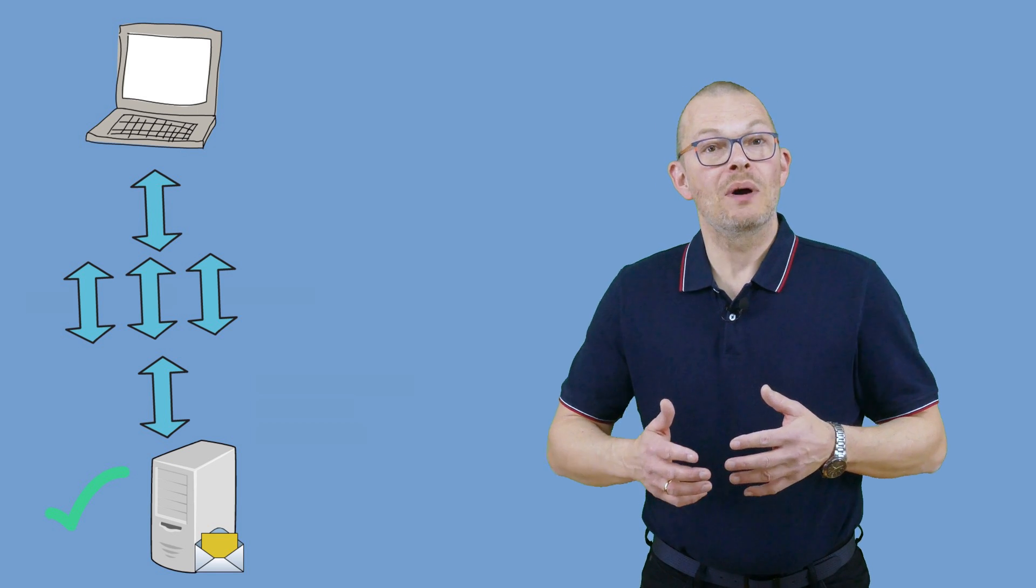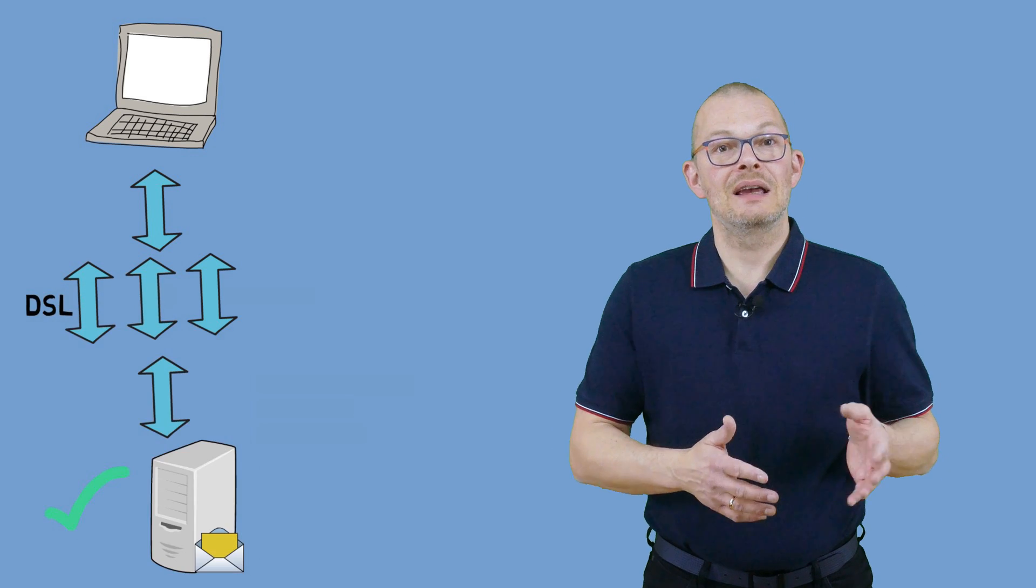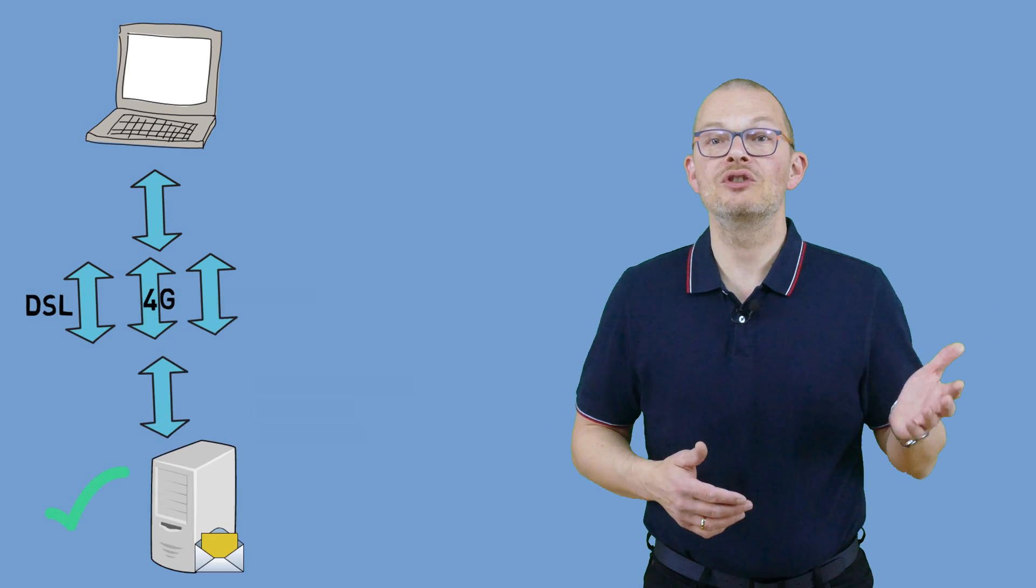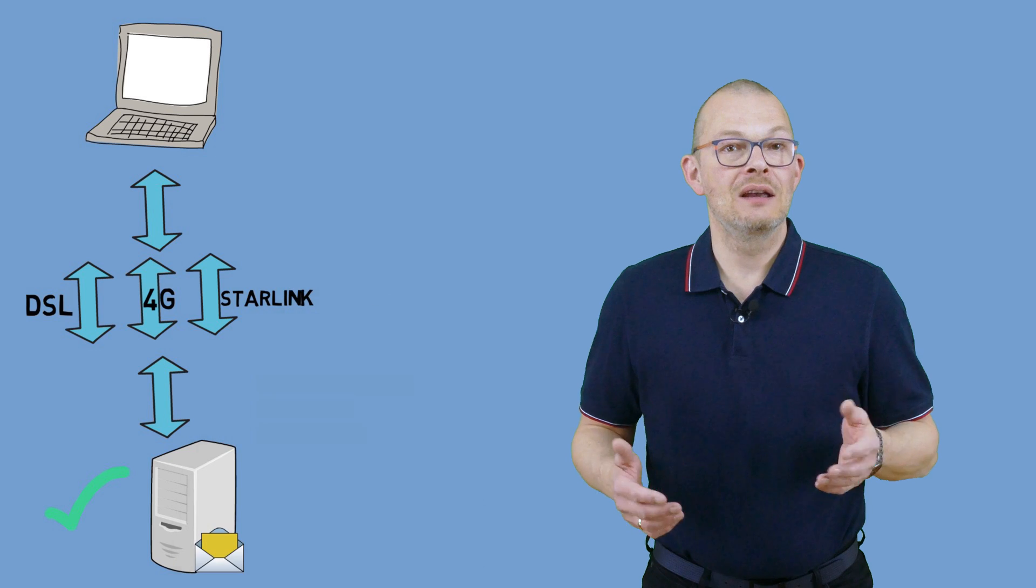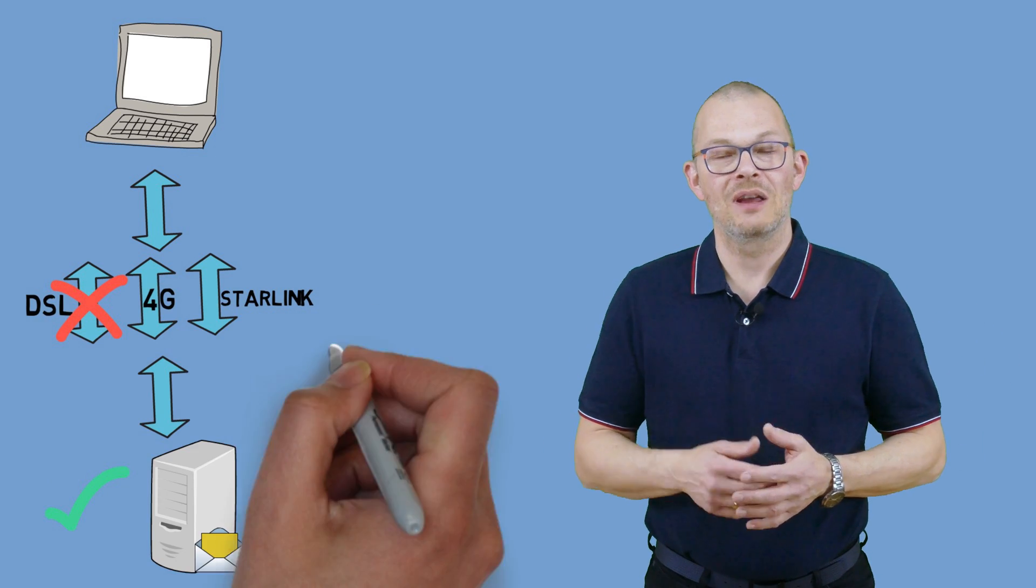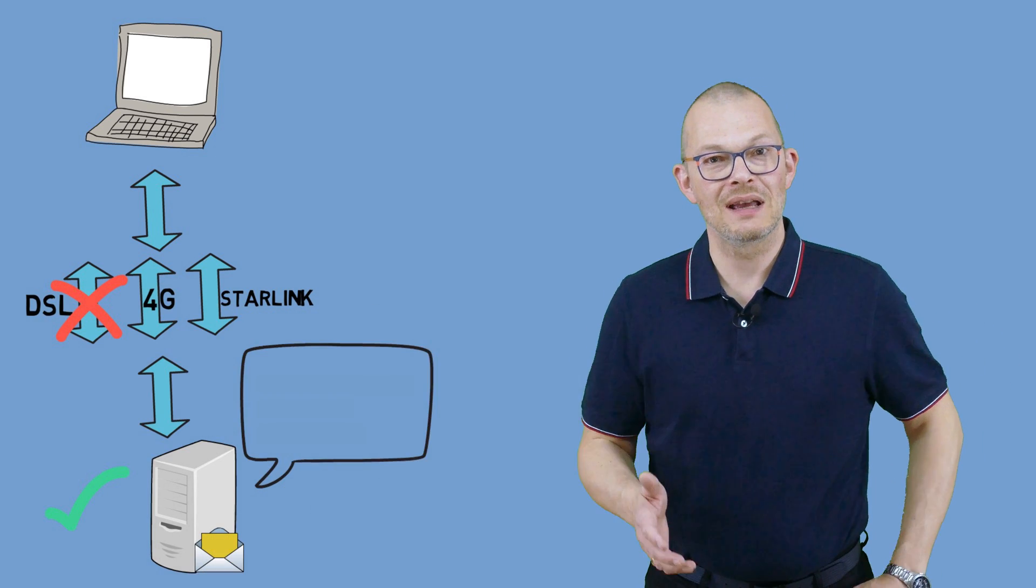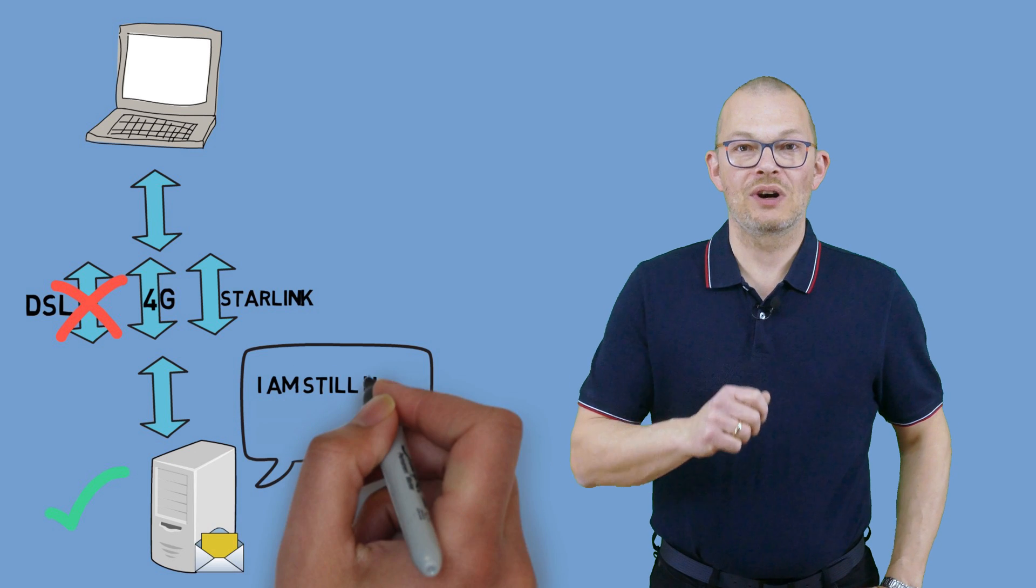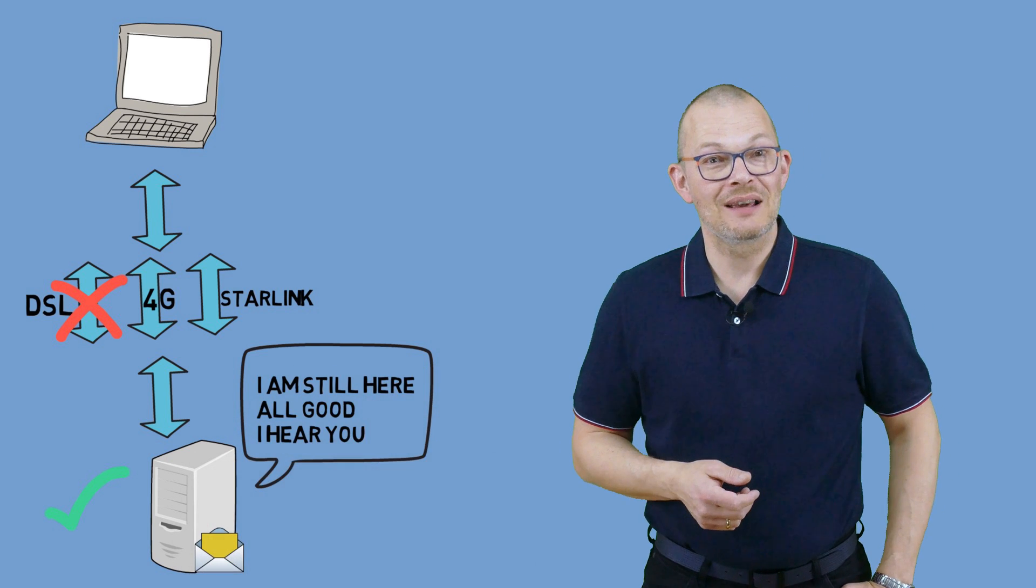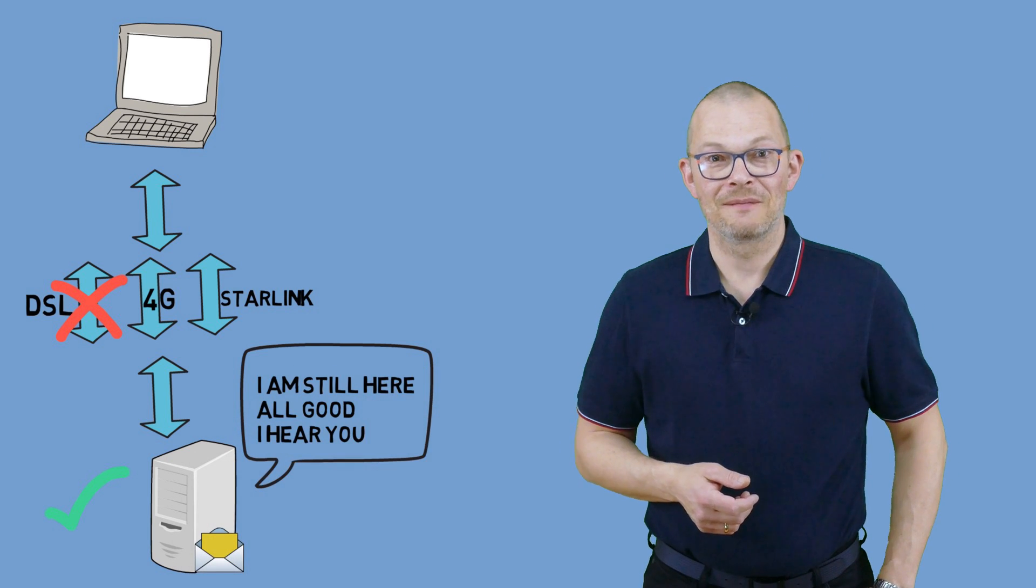So you could connect to that web server by using a DSL line and let's say two or three additional 3G, 4G, LTE or 5G or even Starlink connections. If one line goes down the connection would not break but rather be dynamically covered by the remaining lines.